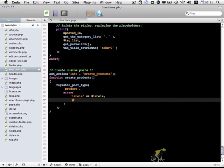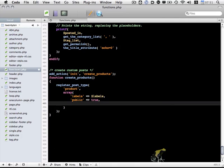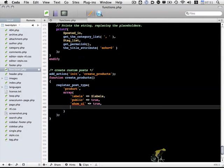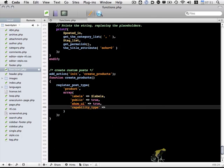We want this product to be public, so we set that to true. We want to show the user interface in the admin section of the site, so we set showUI to true. We need to set capability_type. Basically what this does is it specifies existing post type that this is going to be based on, either posts or pages. In this case, I'm going to refer to it as a post.